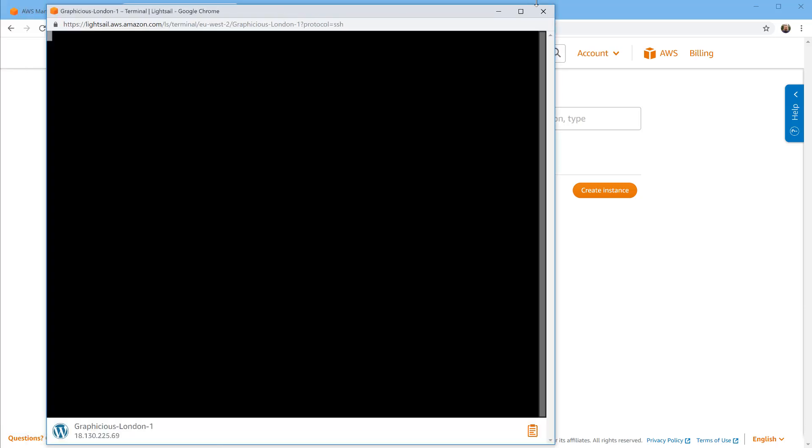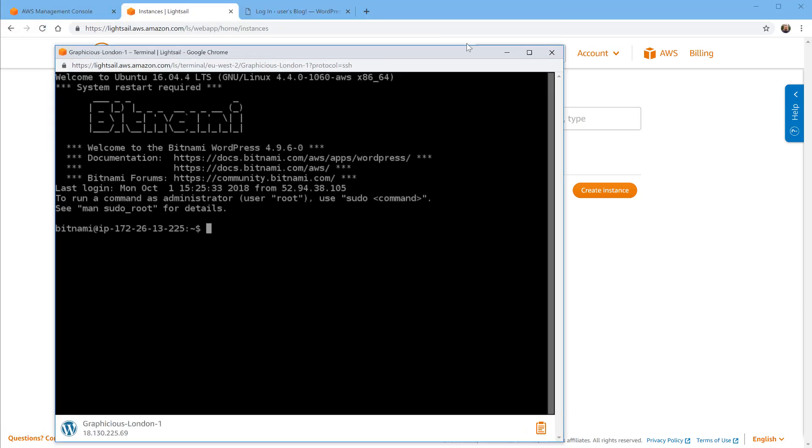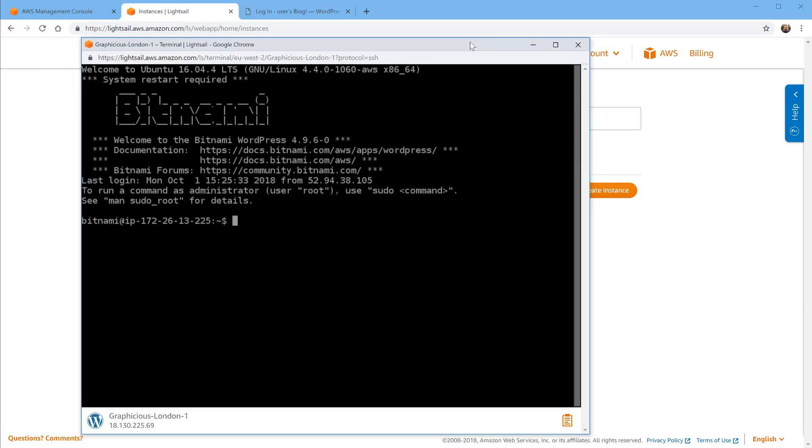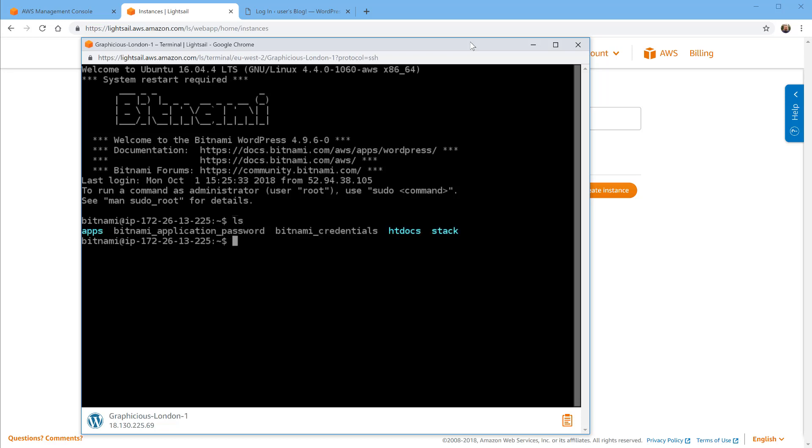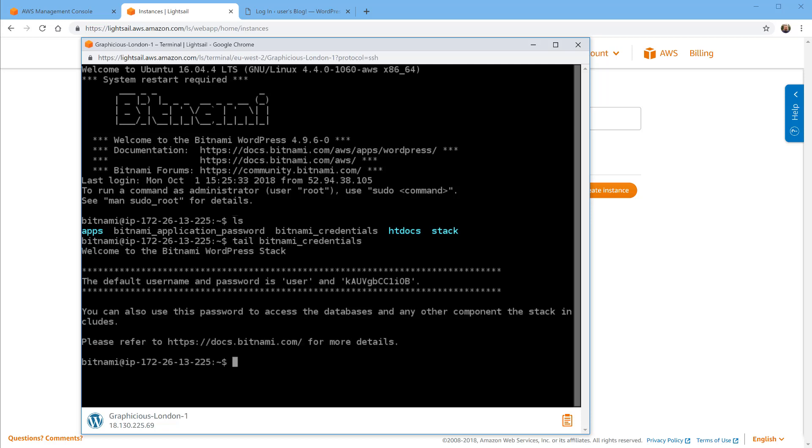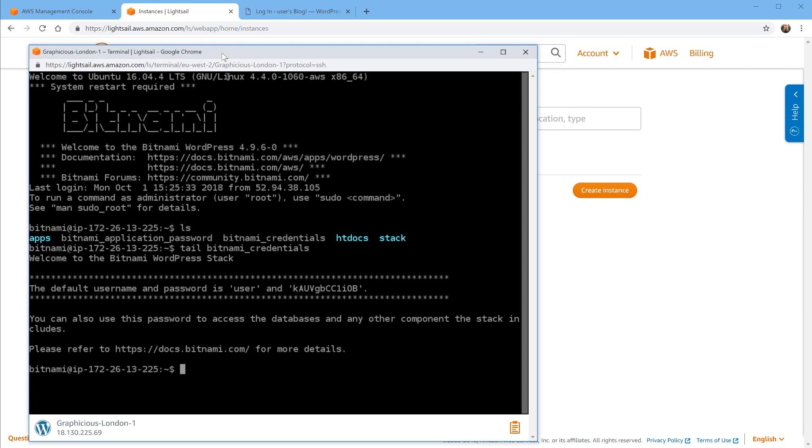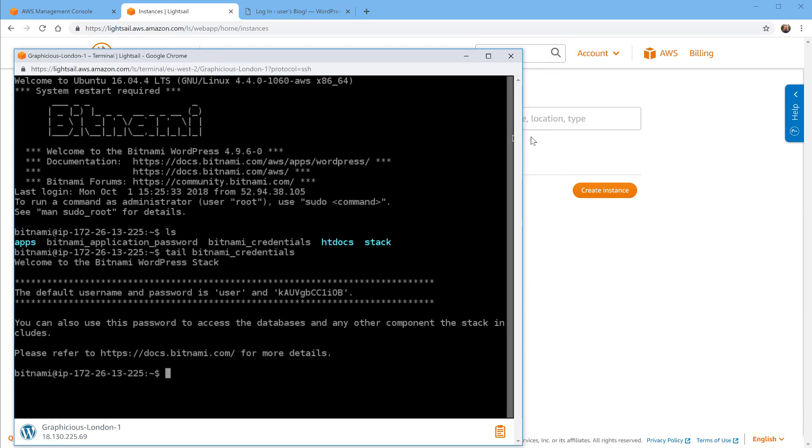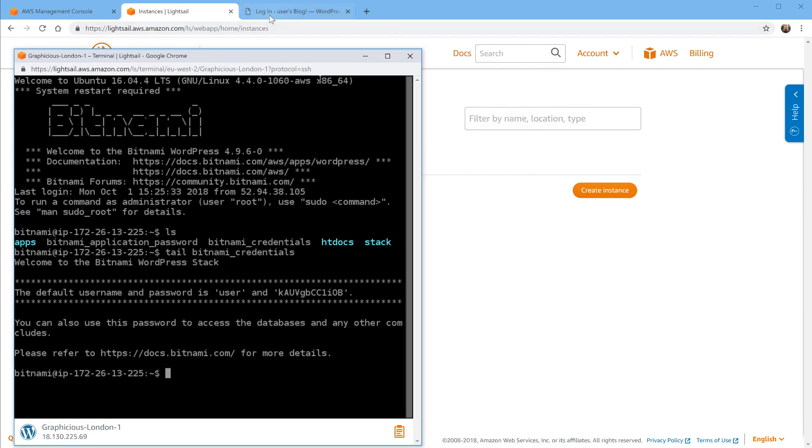Let's see what files do we have here. I'm gonna say LS which in Linux means list me the files and directories. We have two files here: Bitnami credentials, Bitnami application password. I'm just gonna see what's in the credentials file. I'm gonna do a tail Bitnami credentials. Tail in Linux is just listing the contents, the end of the file, of the contents of the file. If I'm listing that it tells me here that the default username and password is user and this password. I'm just gonna put this window to the side here.